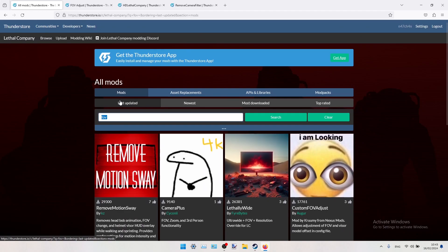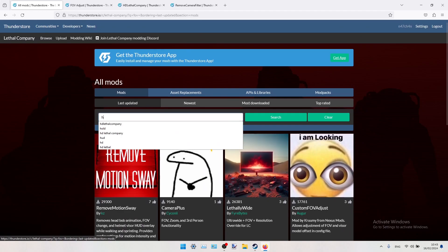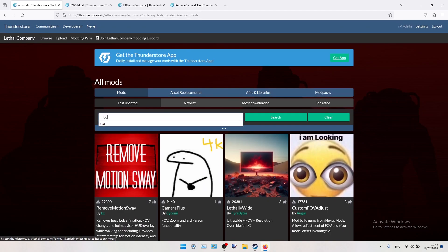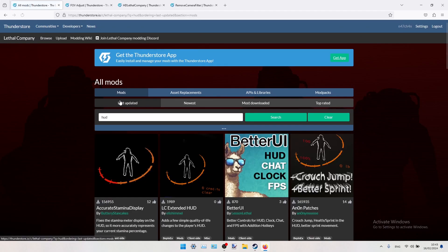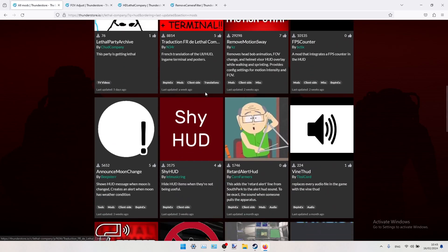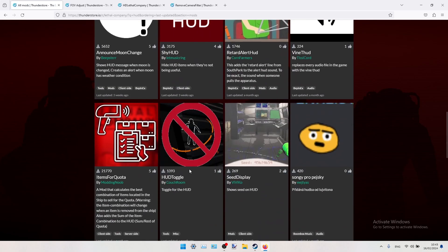Next one will be HUD Toggle, so you can just search for something like HUD, and here is this mod.